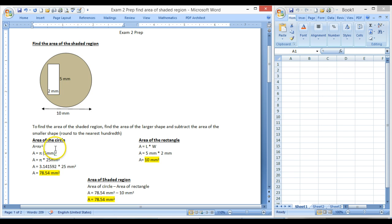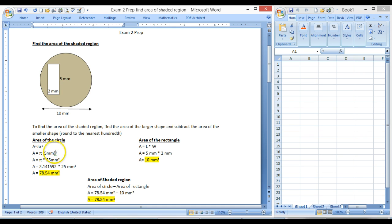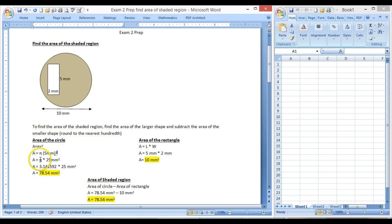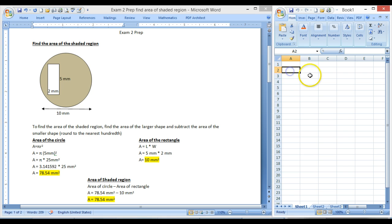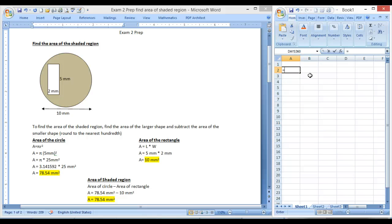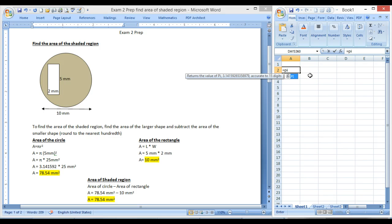So then we square everything in the parentheses using the order of operations. So 5 squared is 25, millimeters squared is millimeters squared, and then we still have this multiply pi. So I'm going to come over here. We can use Excel or we can use our own calculator if you want to. I'm going to use Excel first, and then I'll go into the calculator so you can see both variations.